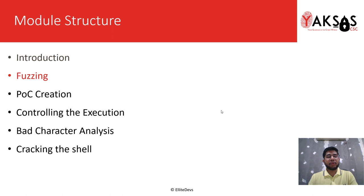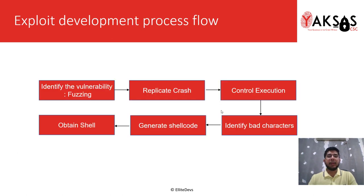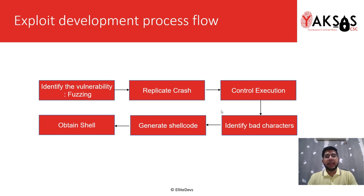This is our module structure and we are on part 2, that is fuzzing. Before I move on to fuzzing, I'd like to explain in brief the exploit development process flow.